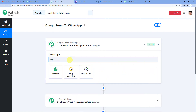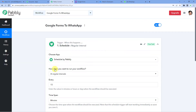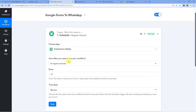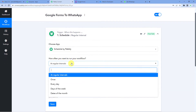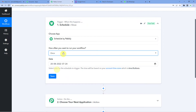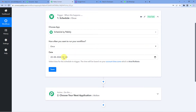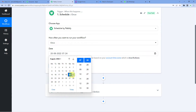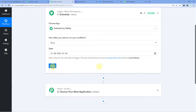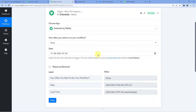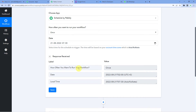For the trigger application, we will first select Schedule. It will ask how often you would want to run your workflow. We will set it to 'once' — you can set as per your requirement. You can set the date and time here. Let me select Sunday, and the time remains 7:30. The time will be based on your account time zone — for us here, since this is India, it is Asia/Kolkata. Let us save. It has confirmed your workflow will run once at this date and time.